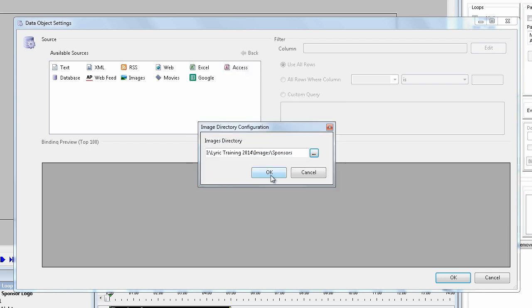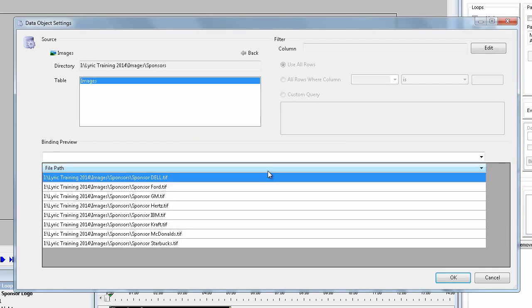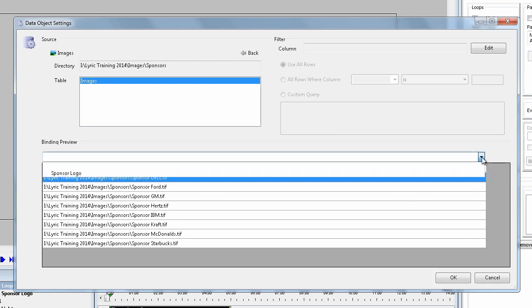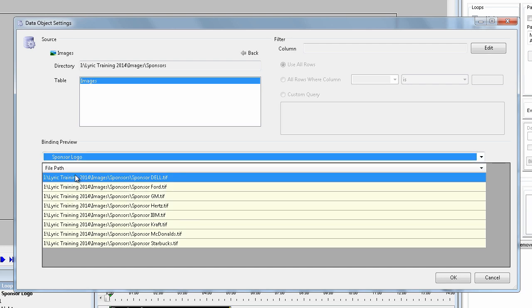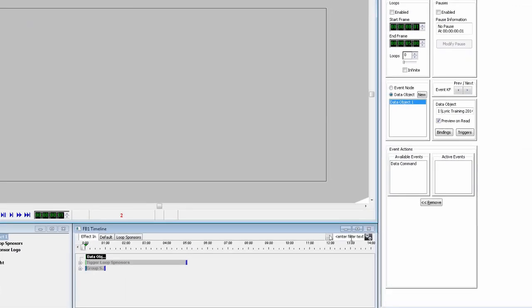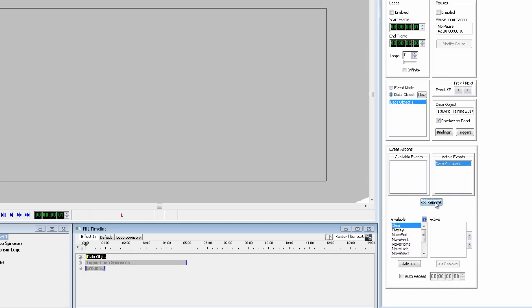You will now see all the logos in the list. Use the pull down arrow to select the sponsor logo that we renamed at the start as the object to data bind to. Add the data command in the event properties and from the available choices we are going to select Move First. This tells the data object to go to the first sponsor logo in the folder.